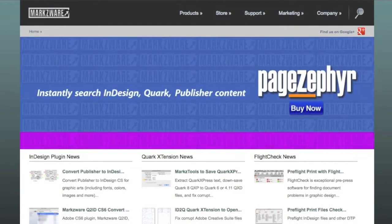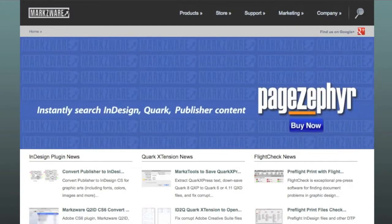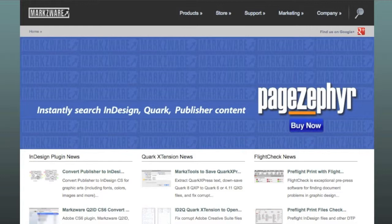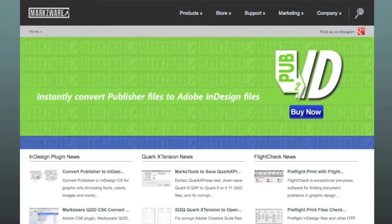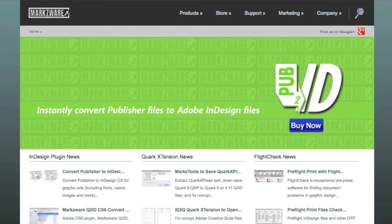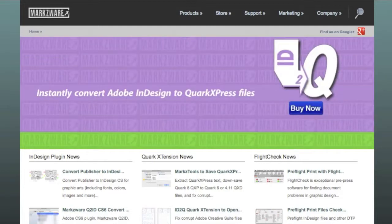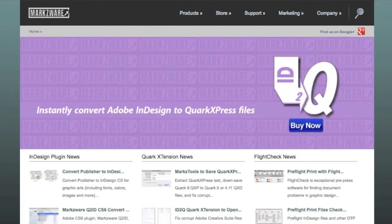Hello, everybody. David Dilling from Markzware here. The question was asked to us, can Q2ID version 6 in CS6, or for that matter, in CS5.5 or CS5, can Q2ID batch process and convert multiple Quark files right into Adobe InDesign?